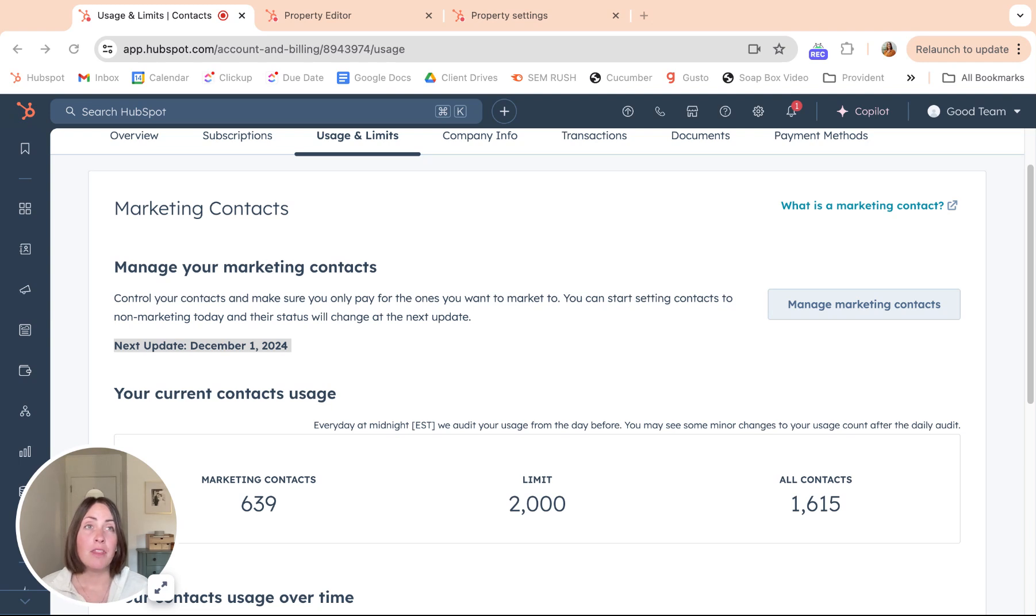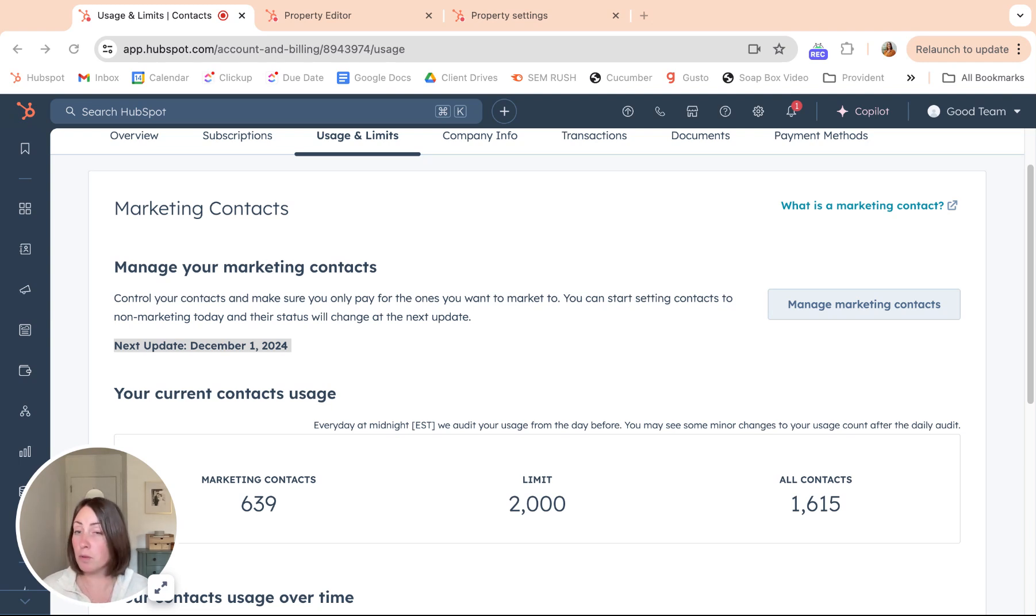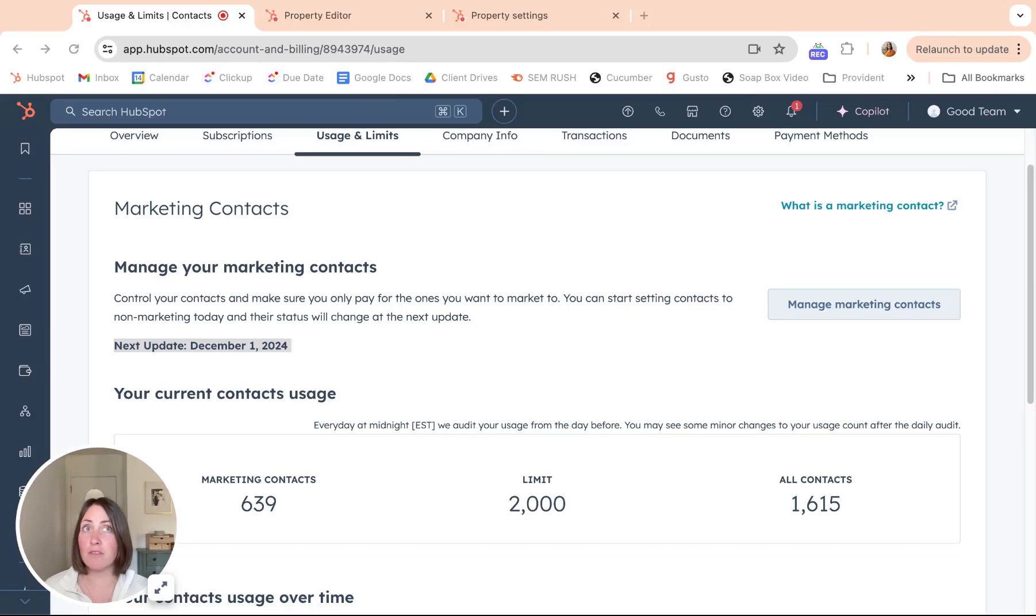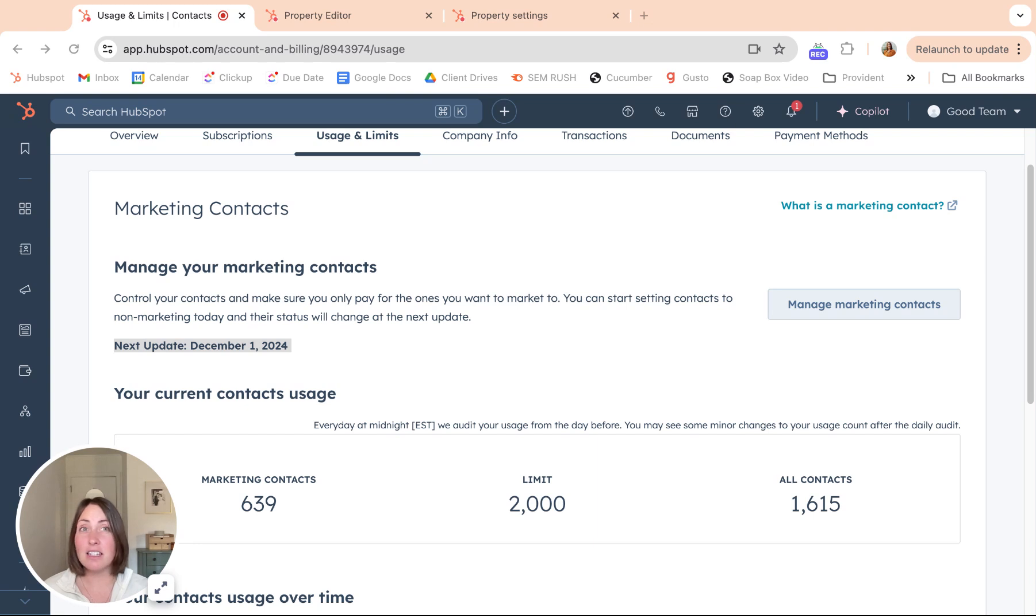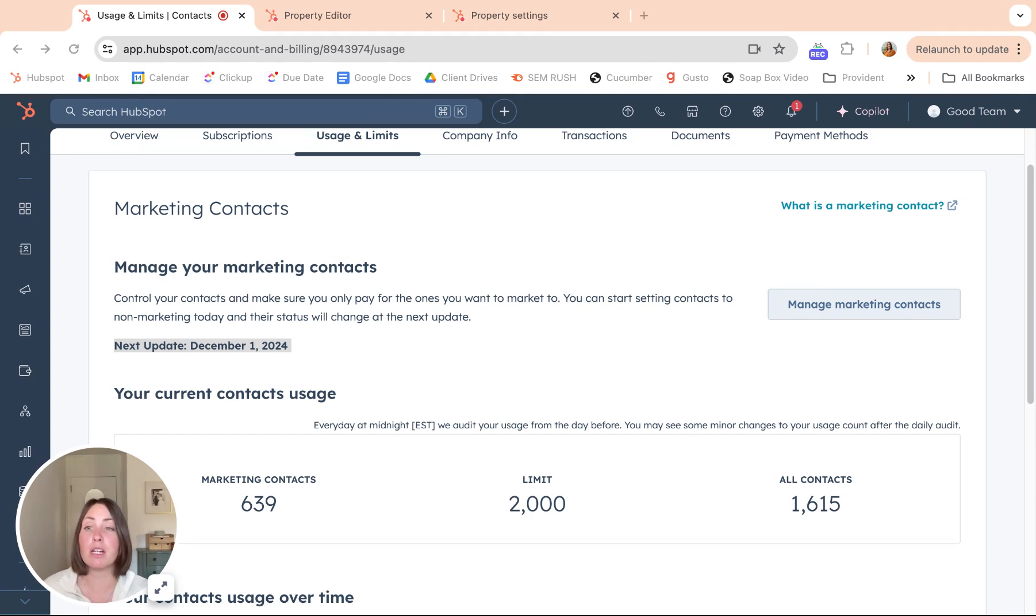The HubSpot tools that you will definitely need to be using with marketing contacts are a lot of the email tools and the ads and ad audiences. Basically, any active marketing you want to be doing, you want those contacts to be marketing contacts.